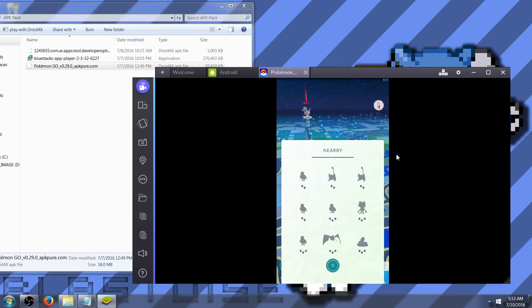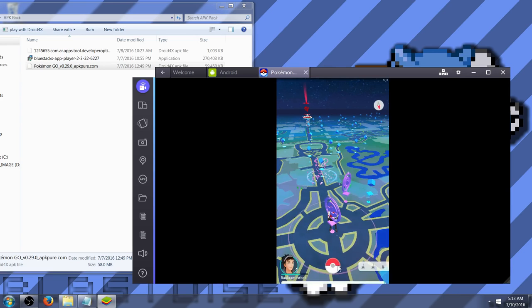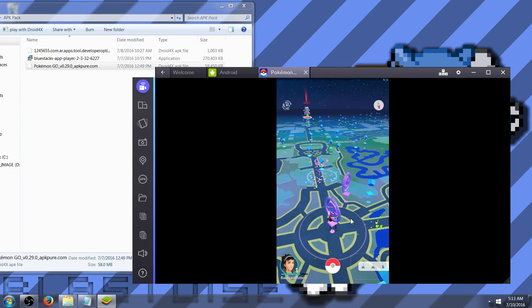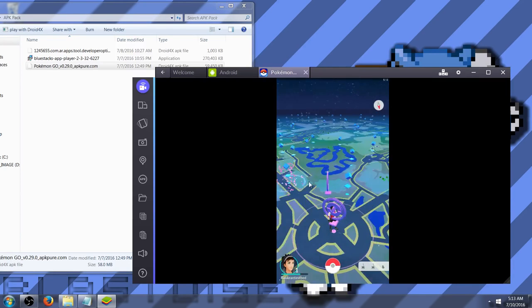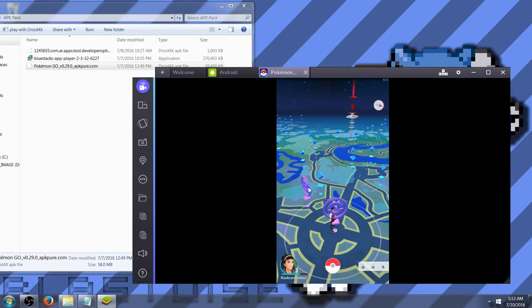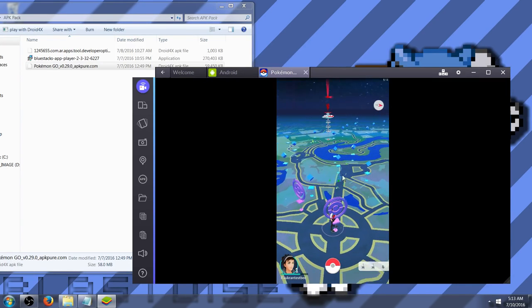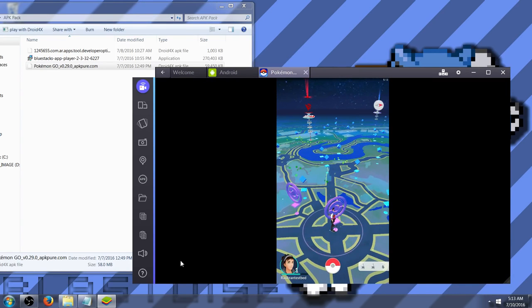Like I said, you can't move around. So, you have to pretty much wait for the Pokemon to come to you. And they'll do so every, you know, ten minutes or so. But if you're playing on your PC, you can definitely multitask. And it's not so bad. So, I hope you enjoyed. And that's about it. I appreciate it. Thank you for watching. Bye.